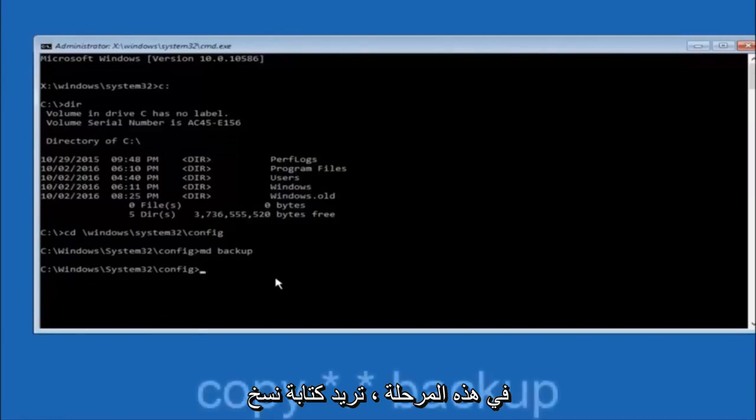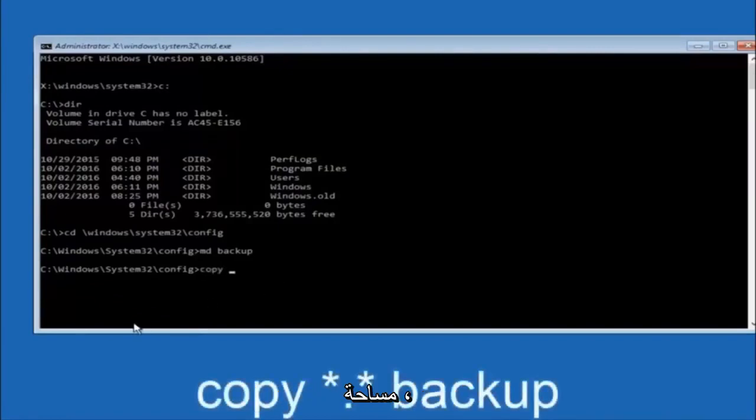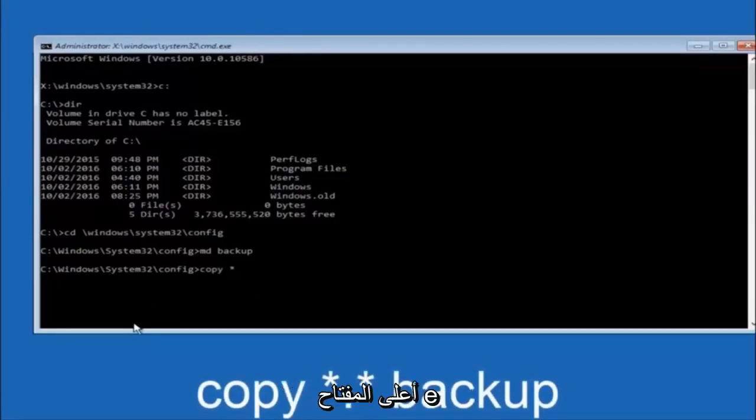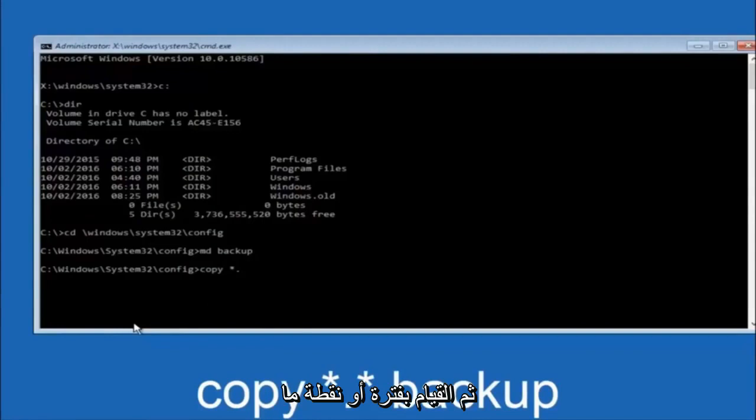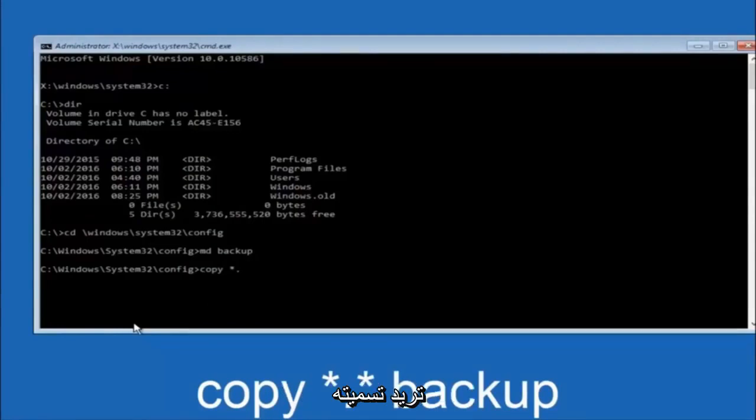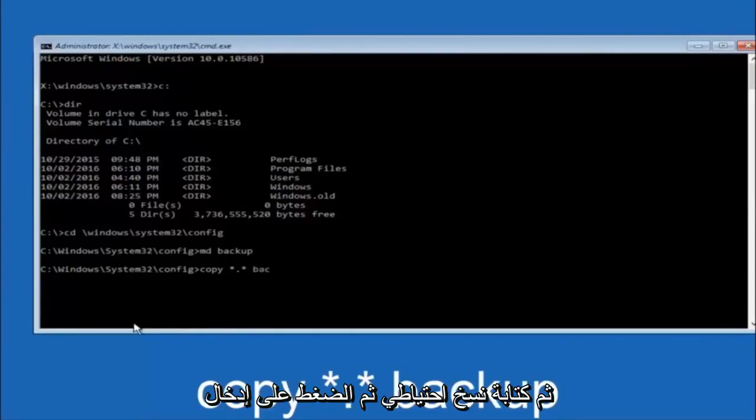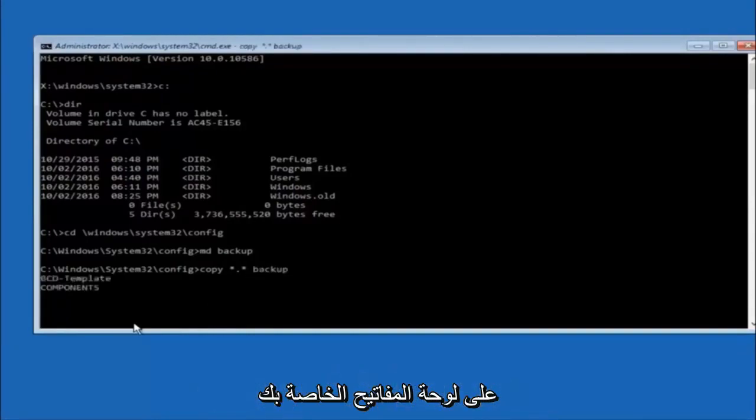At this point you want to type copy, c-o-p-y, space. Then you want to do the star symbol above the E key. Then do a period or a dot, whatever you want to call it. Then another star sign. Then another space. Then type backup. And then hit enter on your keyboard.